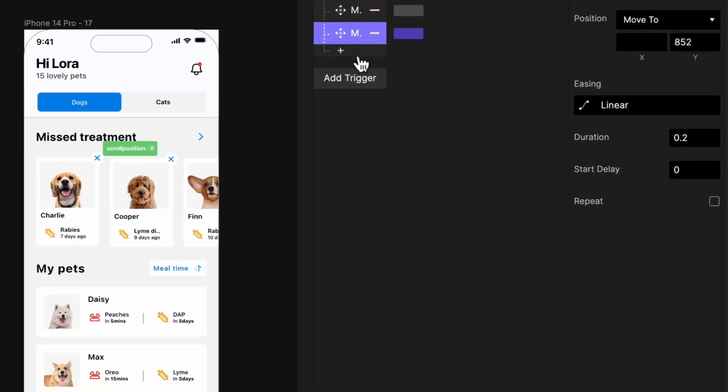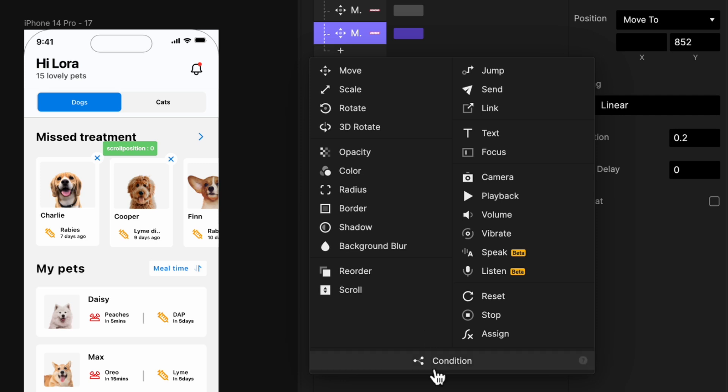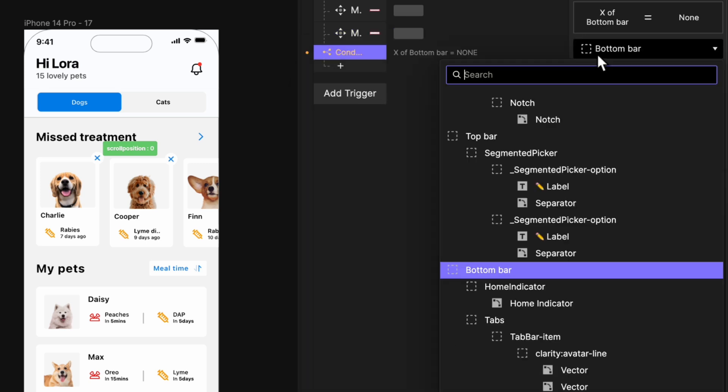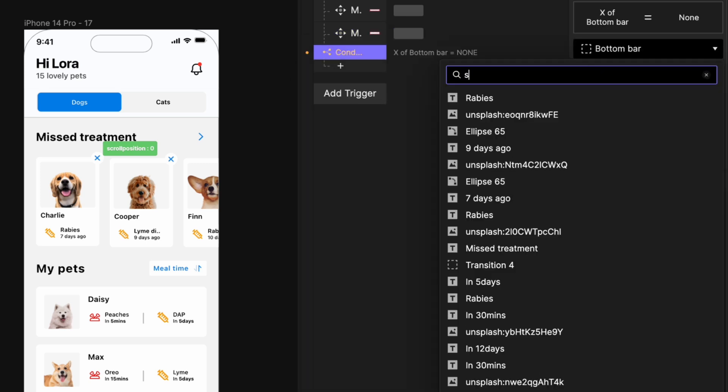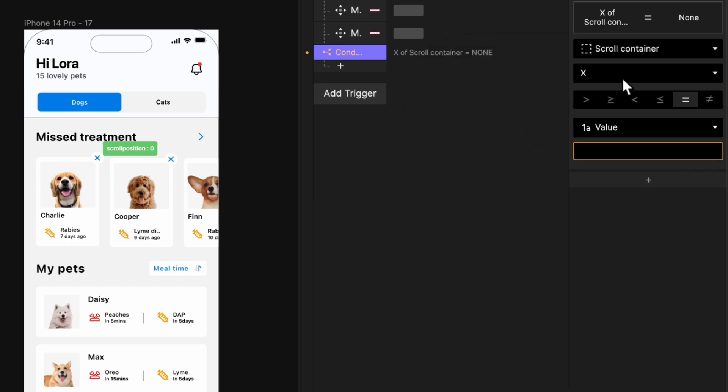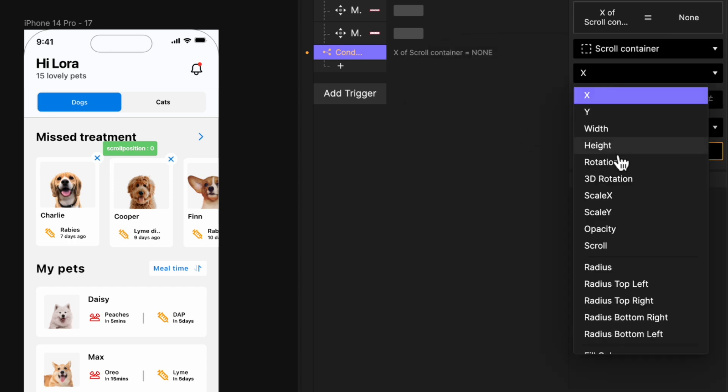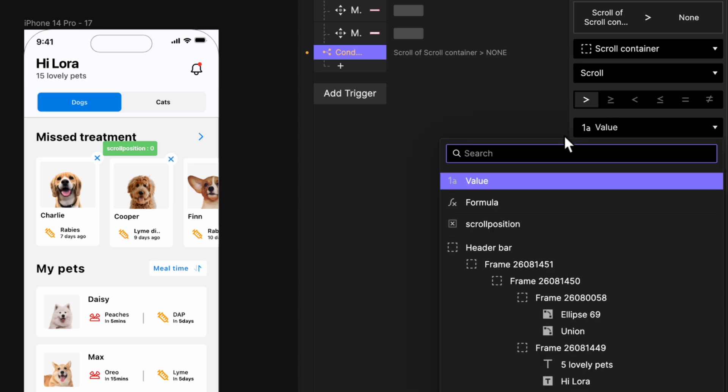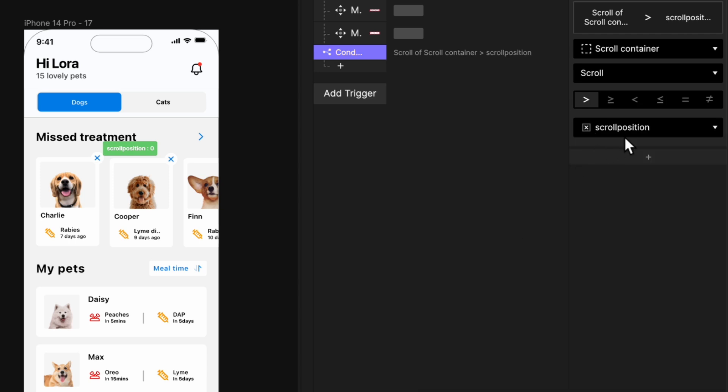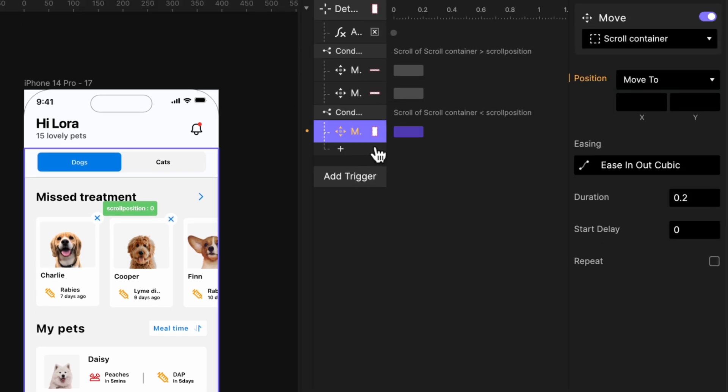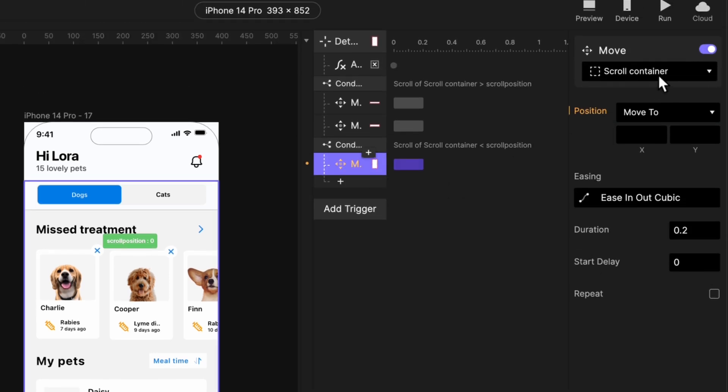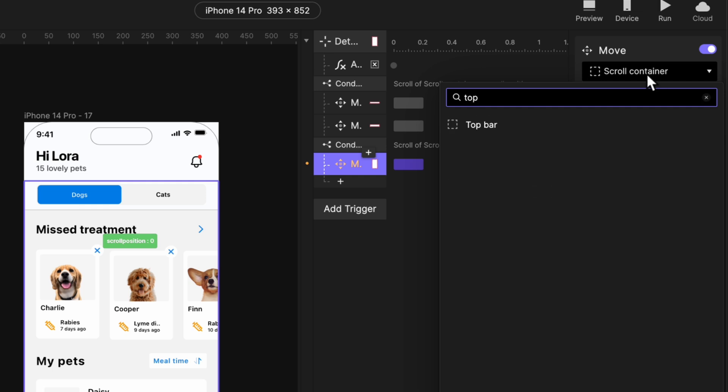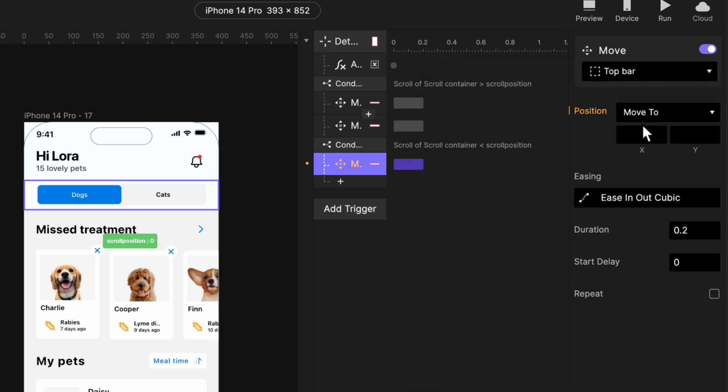Okay, so now let's add another condition. This time around, when the scroll container scroll value is less than the value in the scroll position variable, we want our top bar to come back to its position. One, two, three. Good.